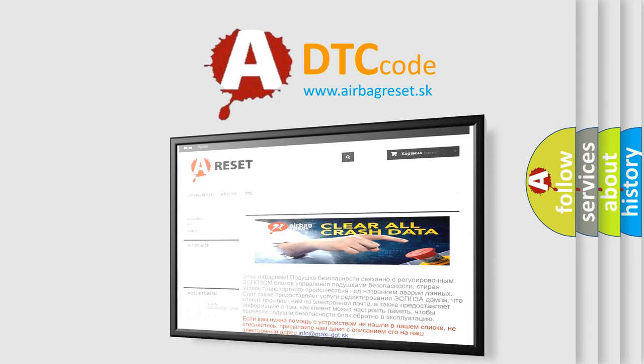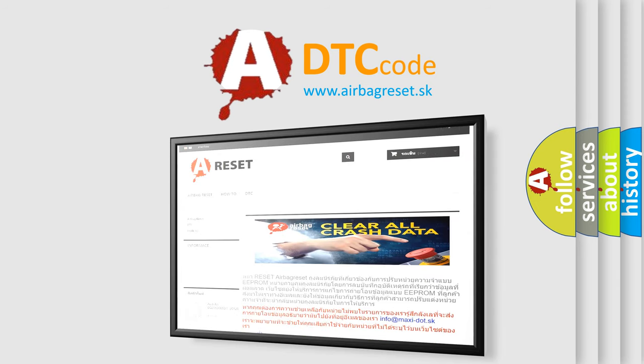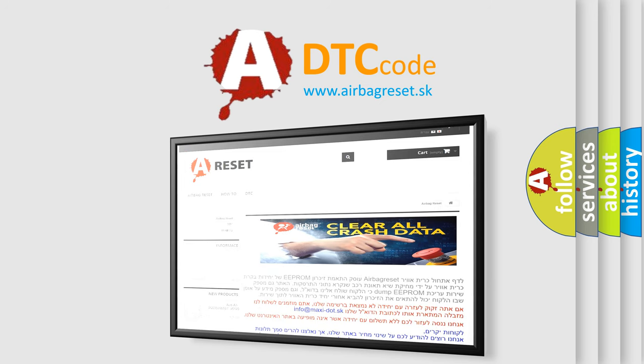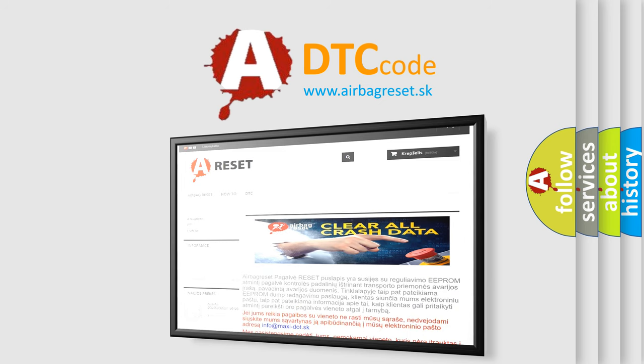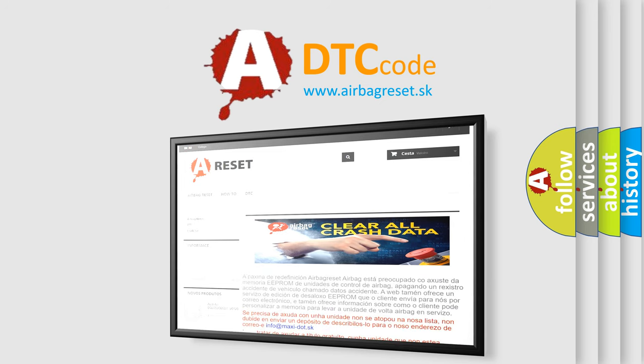The airbag reset website aims to provide information in 52 languages. Thank you for your attention and stay tuned for the next video.